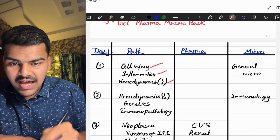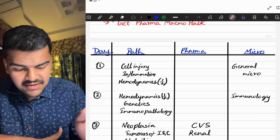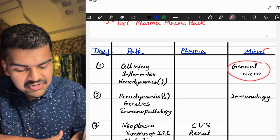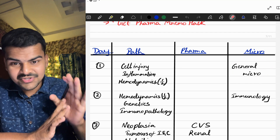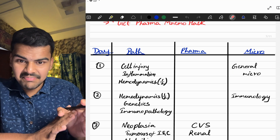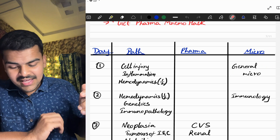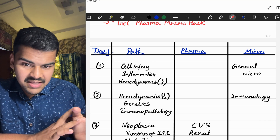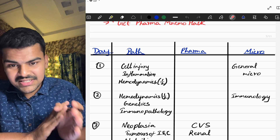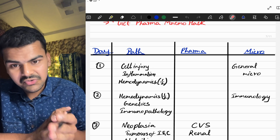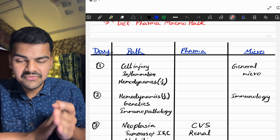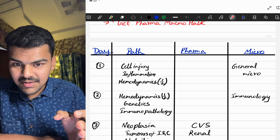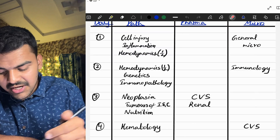Coming to Day 1 of the schedule: in pathology we are going to do cell injury, inflammation, and half of hemodynamics, and in microbiology we are going to do general microbiology. Some people may say this is impossible, but you don't have time — we have to distribute the syllabus across 15 days, so you have to cover at least three to four topics per day.